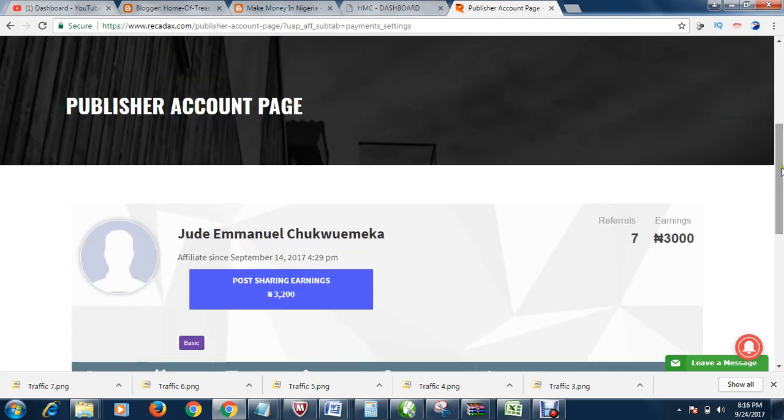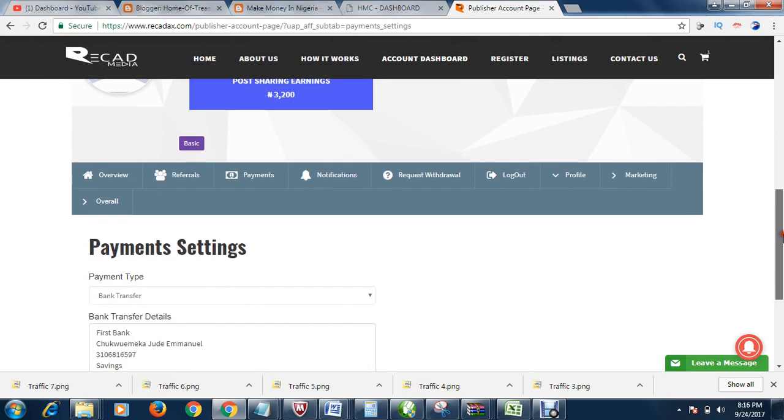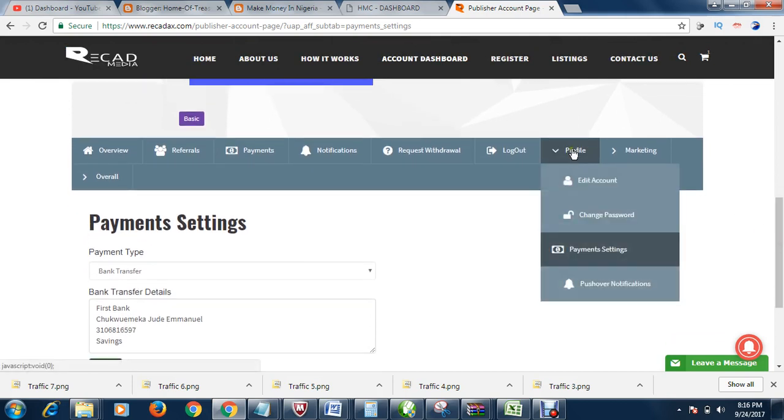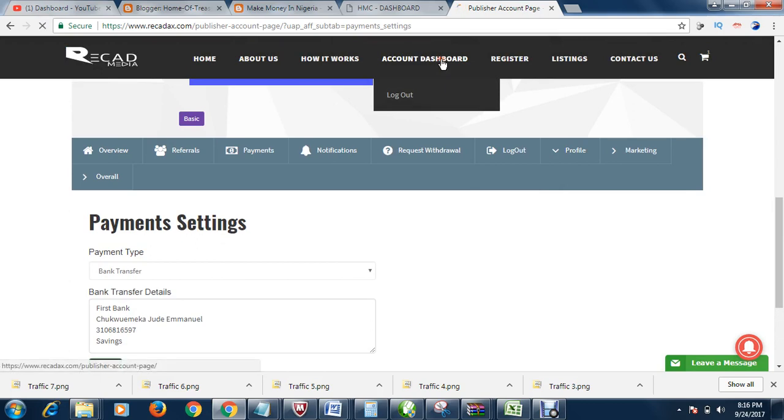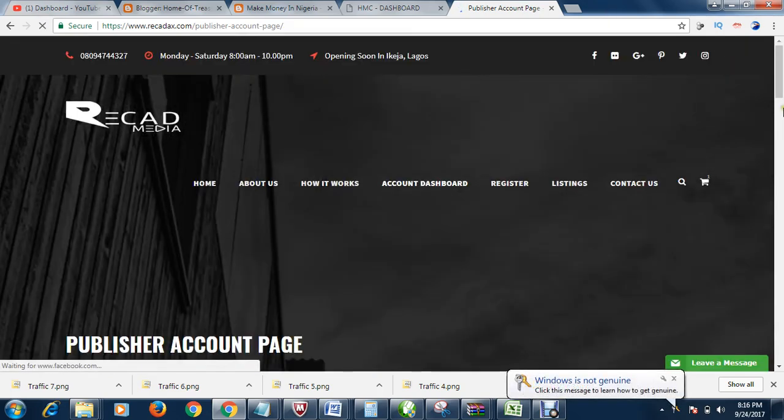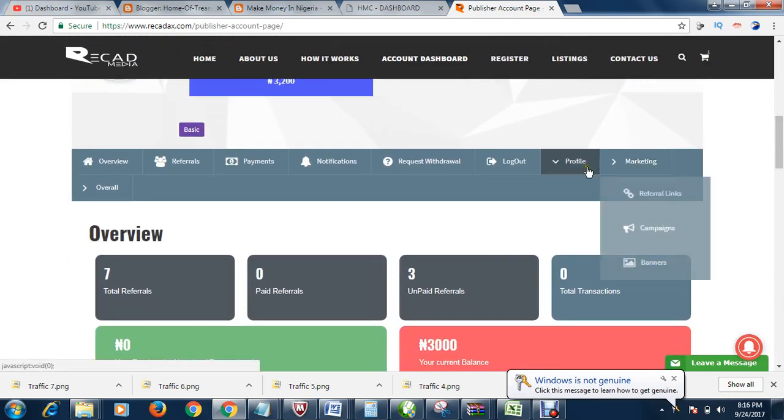Then another way to go about it is coming to your profile. Let's say we are in the dashboard. Let's go to the dashboard. Then you scroll down. You come to profile.